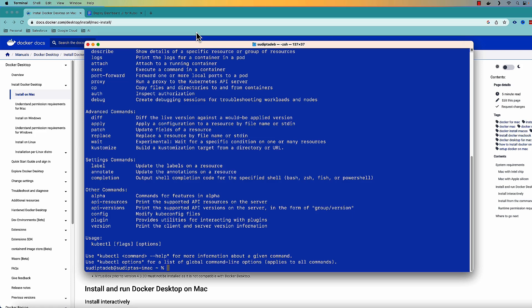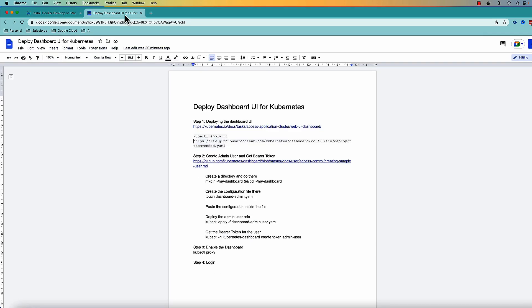So next thing what I want to do is I want to deploy a dashboard UI and with the dashboard UI it will be very easy for me to check the status of the Docker as well as Kubernetes engine. Now in order to do that there are a couple of steps that I need to perform which I have listed down here.